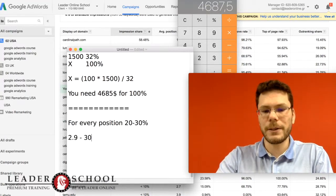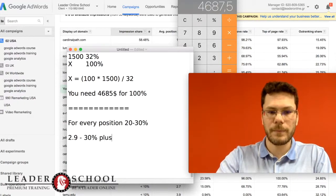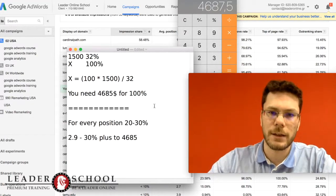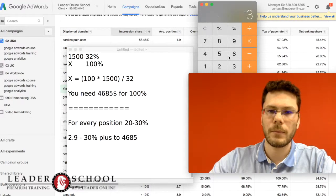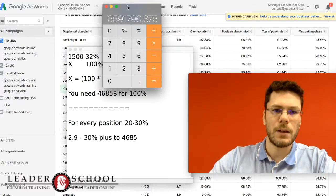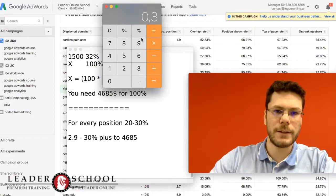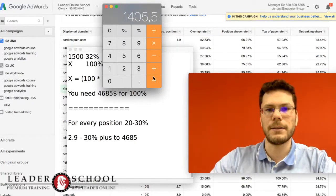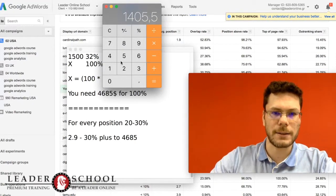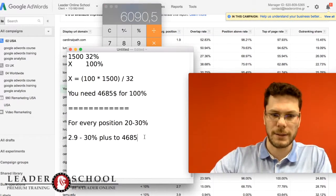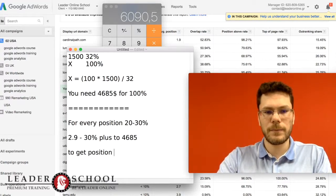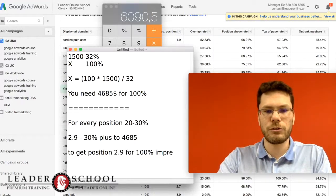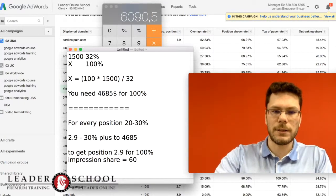I need 30% plus of $4,685. So I need 30% of $4,685, that is $1,400 plus $4,685, that is $6,090. So to get position 2.9 for 100% impression share, I need $6,000.